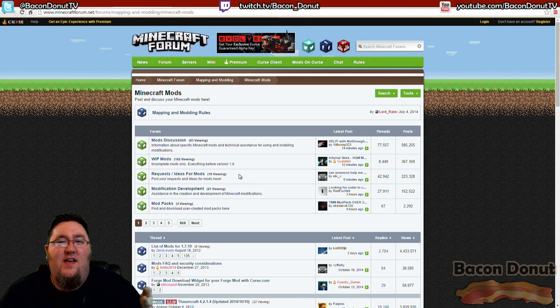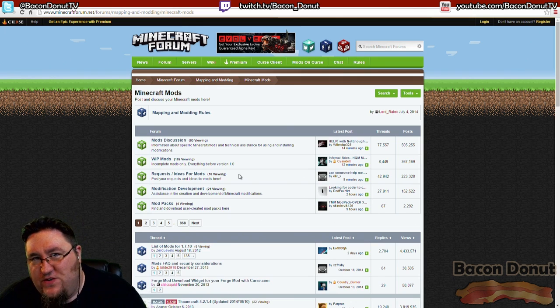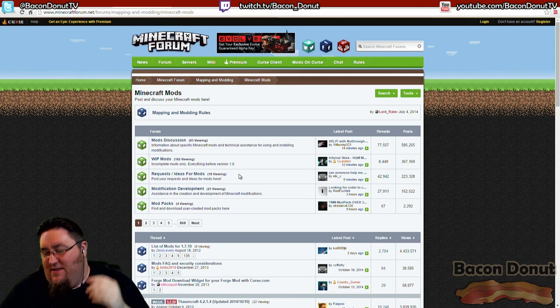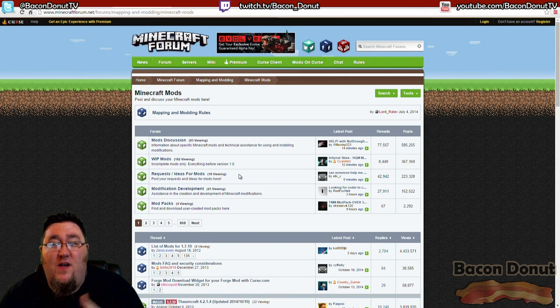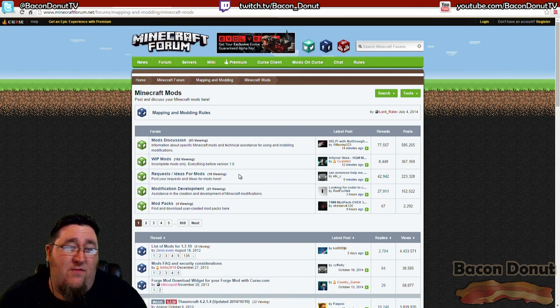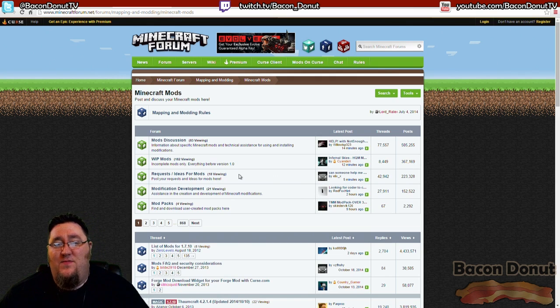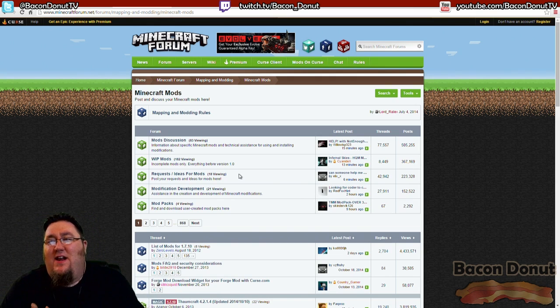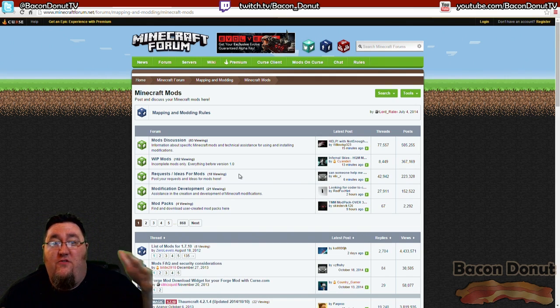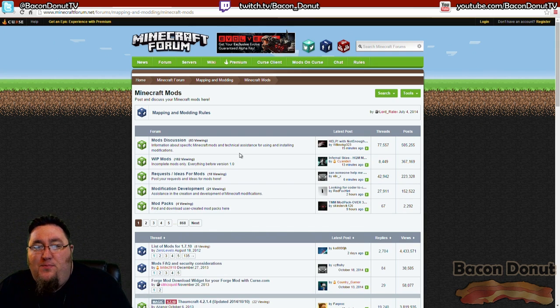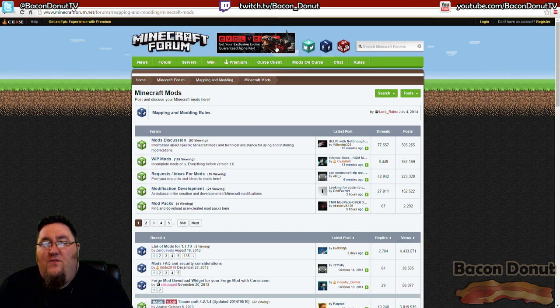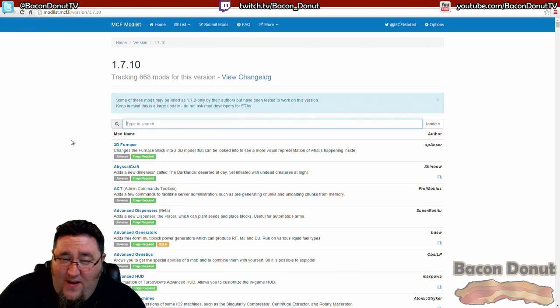So they made a forum post here with the goal to list all of the ones that had updated to the latest version, because you know a new version of Forge comes out, some mods update to the new Forge and some don't. So they tried to make a list, and the list grew and grew and grew, and they eventually spun it off onto its own website.